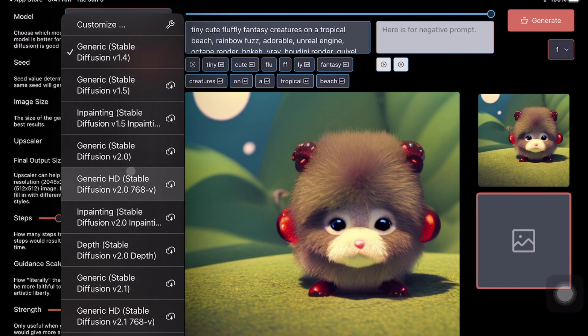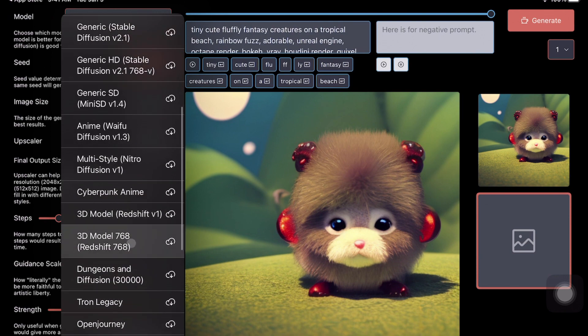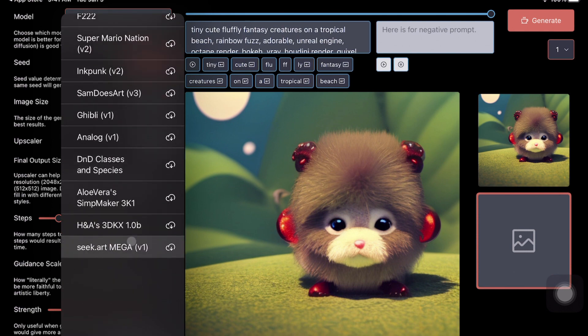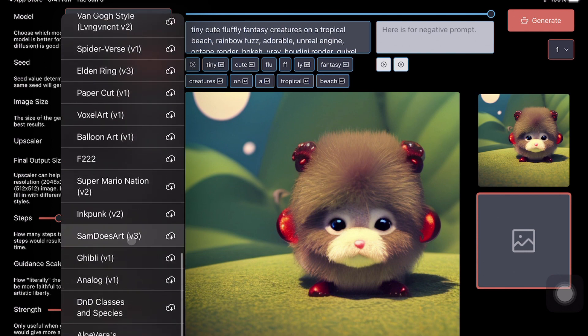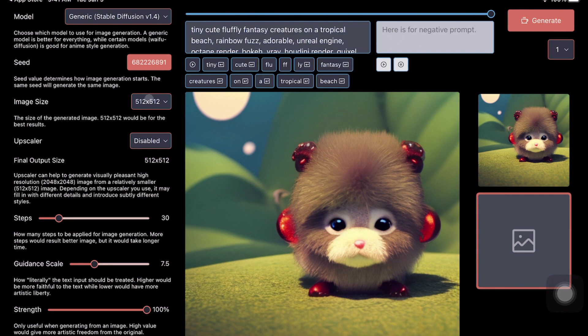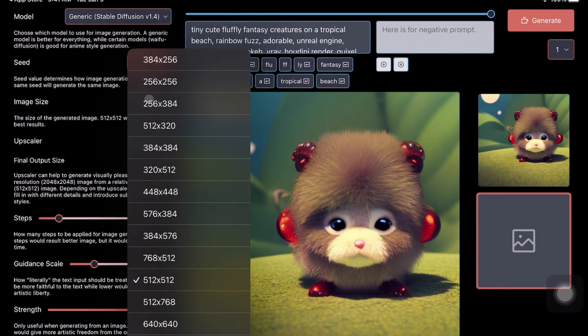In my case, Stable Diffusion 1.4 is downloaded, and for the other models you can see it shows the download option. There are a lot of custom models also available, so you can use them if you want. I've stuck with Stable Diffusion 1.4. The next one is the seed value—here you can edit whatever seed value you want.